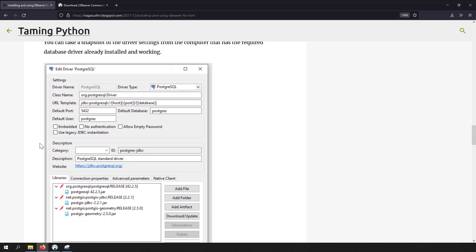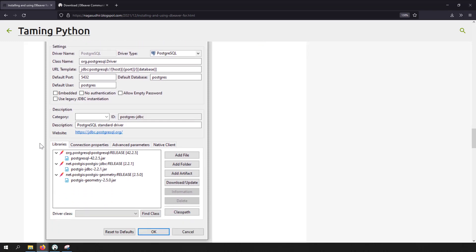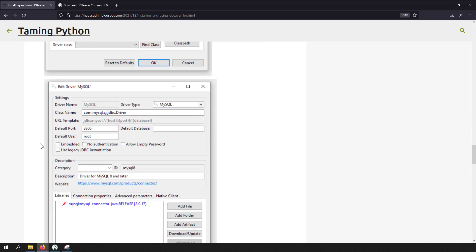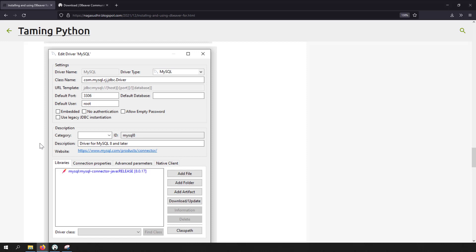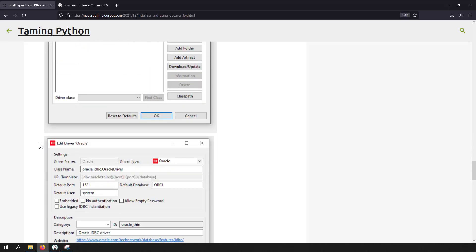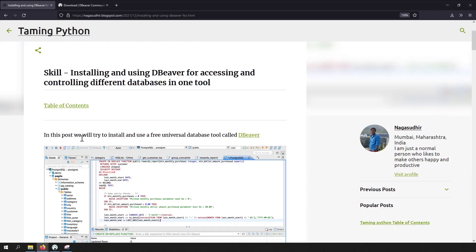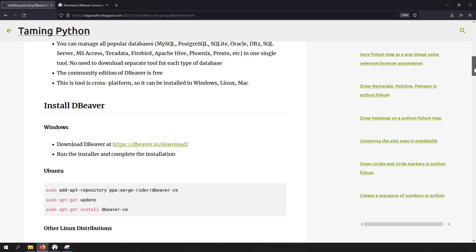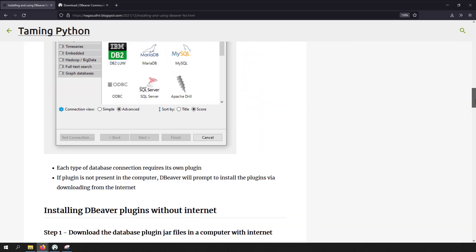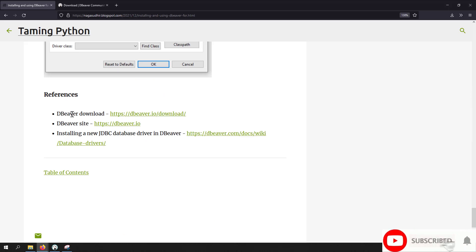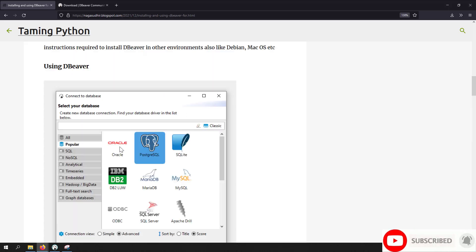In my blog post, I have given the settings screen of each major database type so that you can use these snapshots as a reference while doing offline installation of database plugins in dbWare. I have also given links, instructions, and snapshots useful for setting up dbWare, as well as reference links for further reading. Hope you like this video. Thank you for watching.